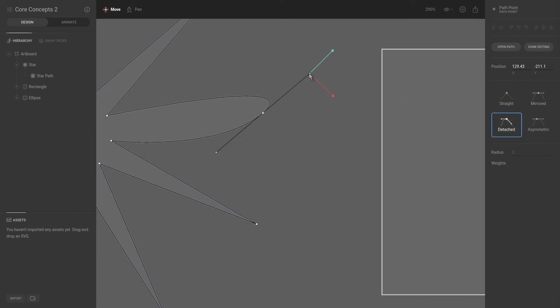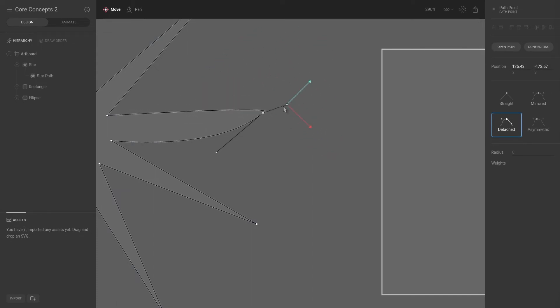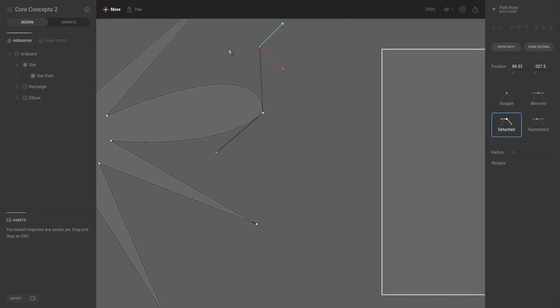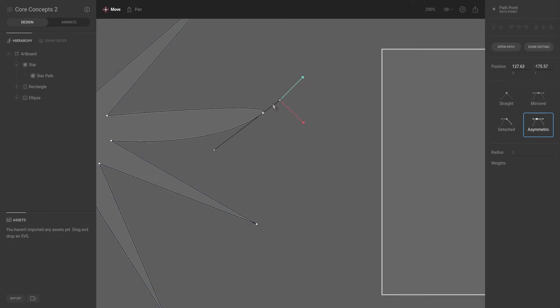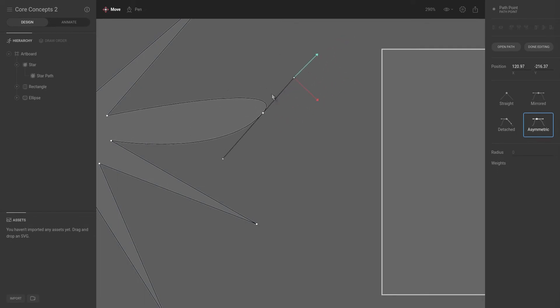Detached would mean that we can now change the length and change the rotation for each of the vertices. And asymmetric would be the same as mirrored. However, now we can customize the length that the control point is from the vertex.